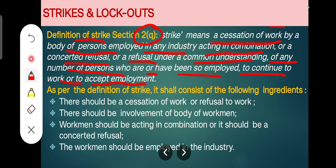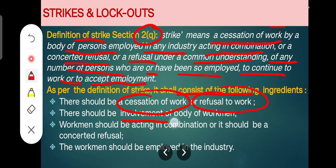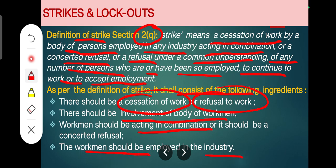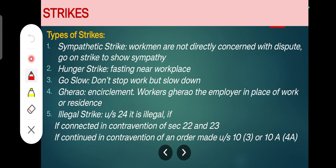From this definition we can identify some crucial points. First, there is a cessation of work or a refusal to work. Second, there must be a body of workmen — not a single workman. Third, the workmen must be acting in combination, so it must be a combined refusal, not an individual refusal. Fourth, the workmen must be employed in the industry — their names should be on the muster roll.